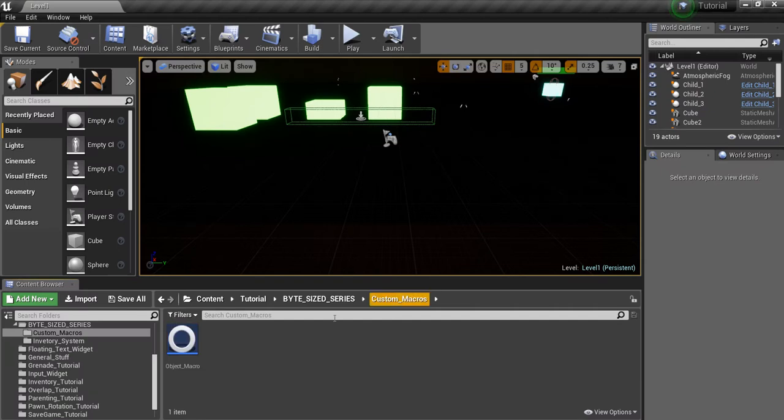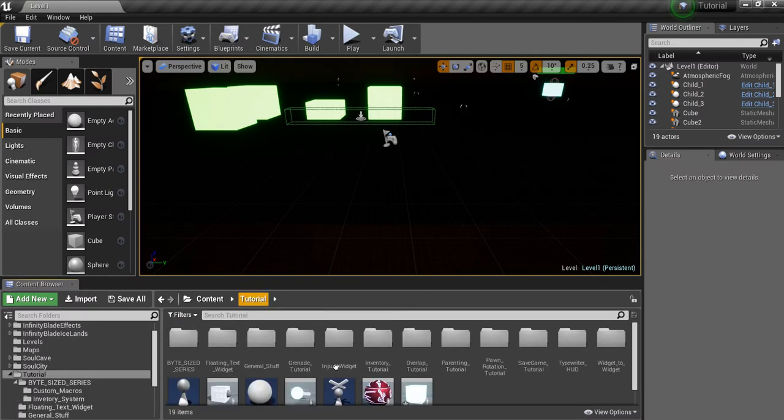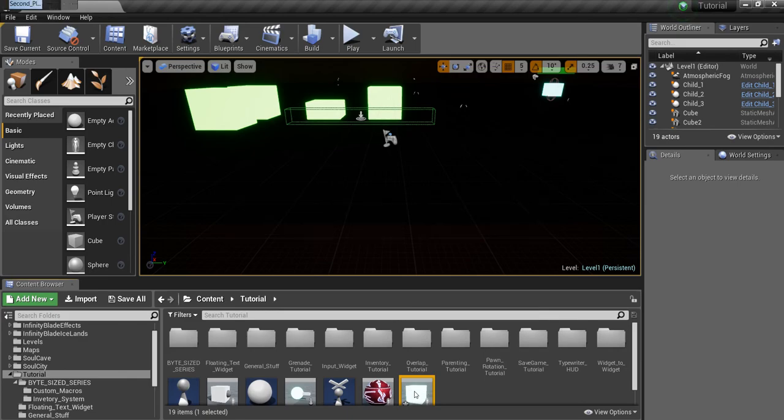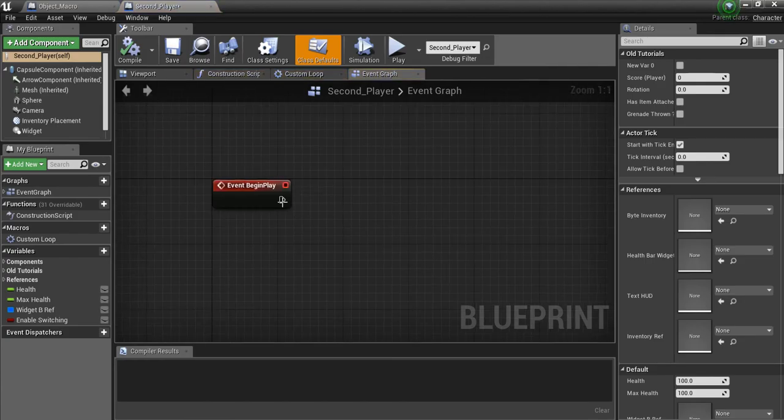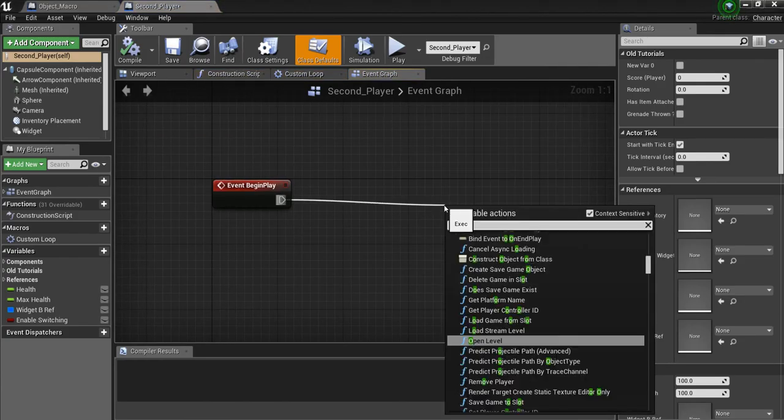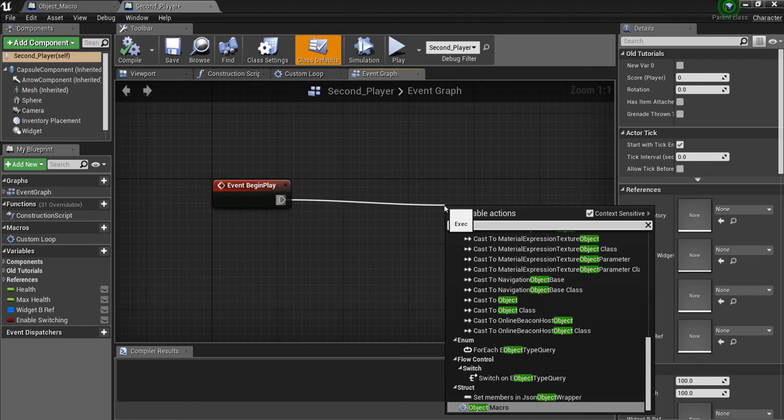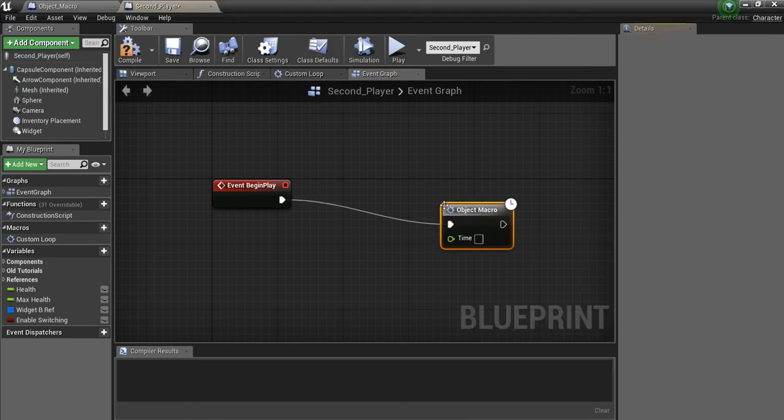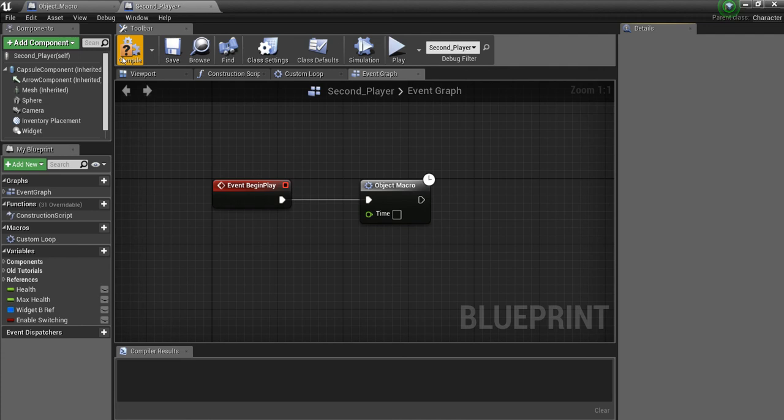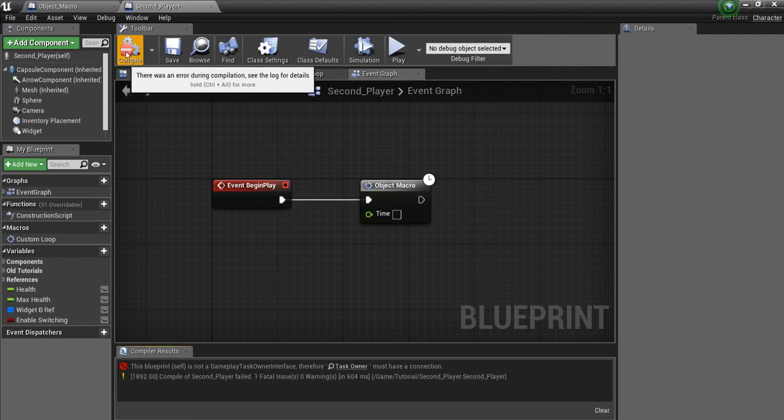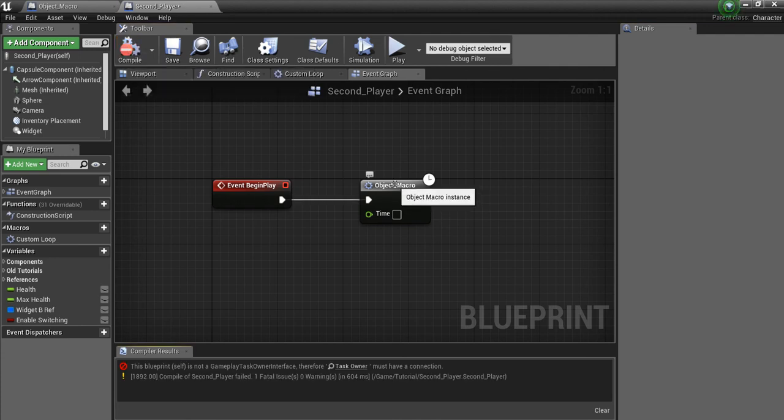And what I'm going to do now is go and open up one of my player characters. We'll drag off this Begin Play and search for Object Macro. And here we have it at the bottom. Now, what happens if I compile this? We get an error.